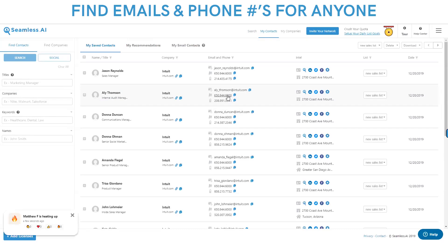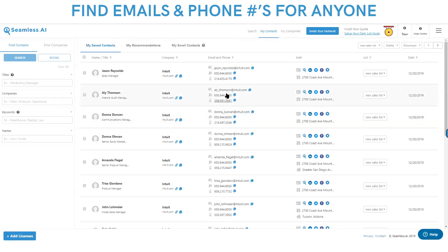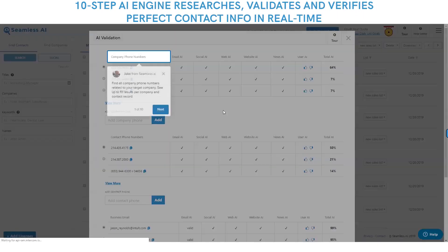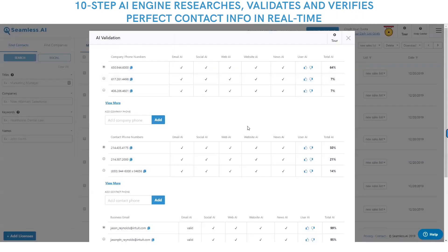When we worked with the engineers at Google, we built our real-time search engine which you're seeing here, and it works everywhere you browse, anywhere on the web. We built this real-time AI engine that will research, validate, and verify perfect emails, perfect cell phones, perfect insights in real time. How do we find everyone's cell phones, emails, and company phone numbers?